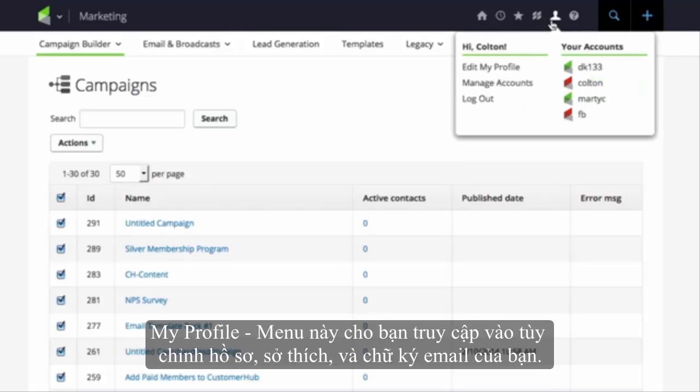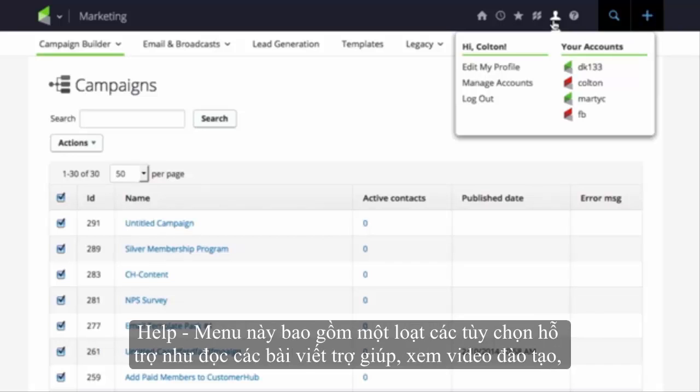My Profile. This menu gives users access to customize their user profile, preferences, and email signature.